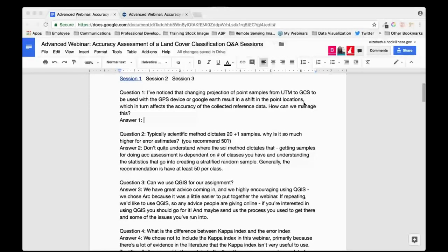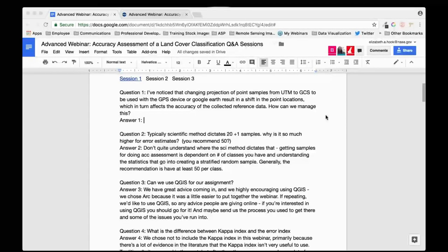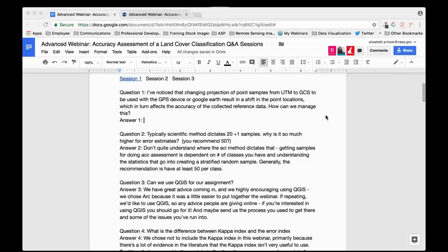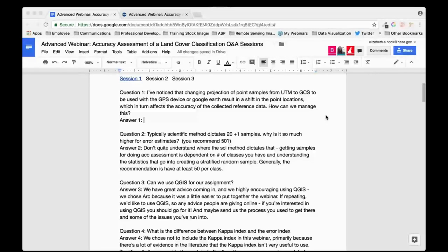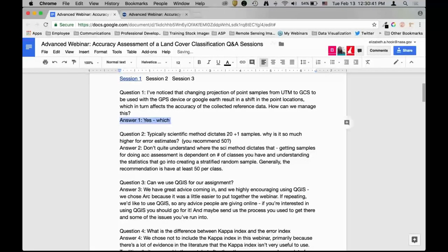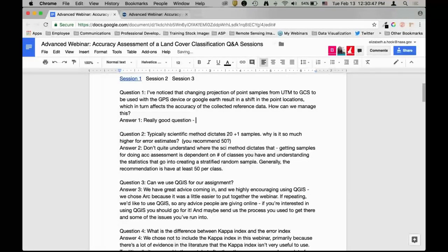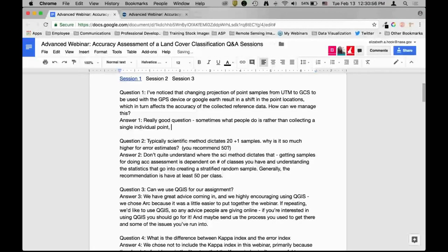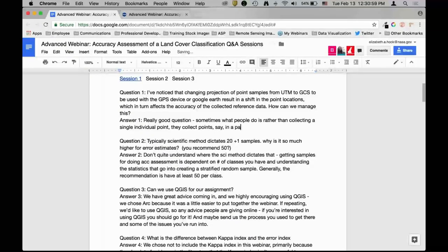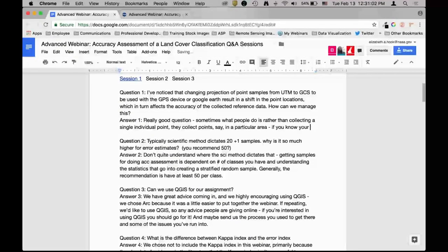There's a question about changing projection from UTM to GCS for use with a GPS device or Google Earth resulting in shifting of point locations, which affects the accuracy of the collected reference data. That's a really good question. Sometimes what people do is rather than collecting a single individual point, they'll collect points in a particular area — for example, if you know your pixel size is 30 meters by 30 meters, you might collect multiple points within that area to account for any positional shift.